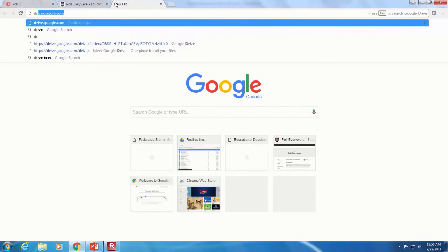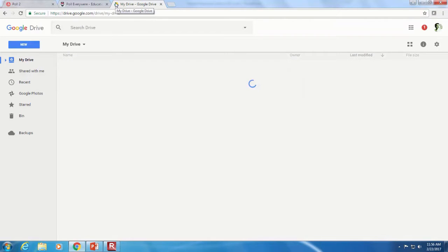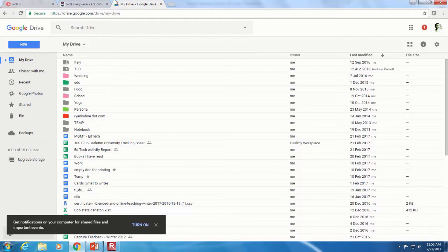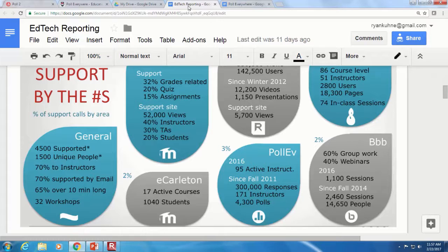Can the registration use a different code every week so only students in the classroom can get in? You could have your first question be 'what's today's password?' — but again, students could text the code to somebody else or have two devices. As of December, we had 95 active instructors — people that have made a poll in the last 12 months — and about 40 or so people since January have asked to be added to the Carleton account.